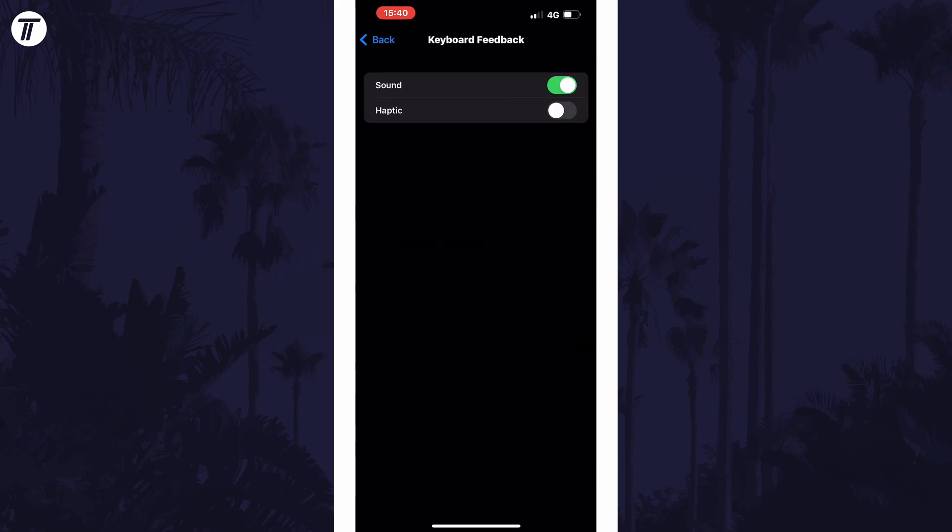Now find the toggle switch called sound. All you need to do is use the toggle switch to the right of this to either turn on or turn off the keyboard clicking sounds.